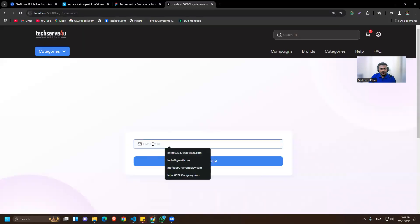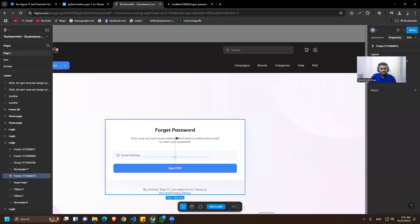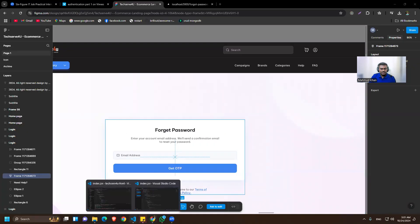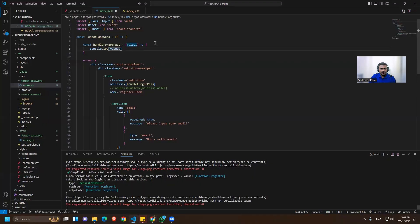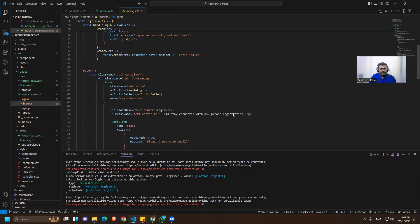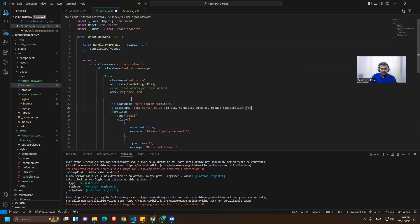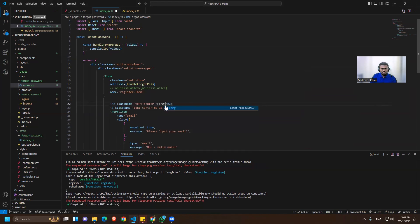We have the email showing up. I think we also need to copy the text labels from the sign-in page, so let's copy them from there and paste them here.